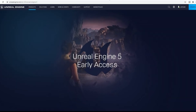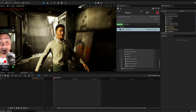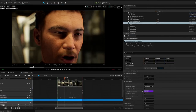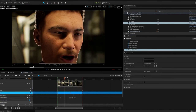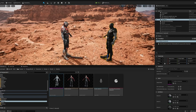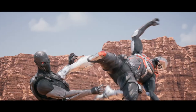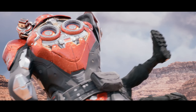So you want to make a movie in Unreal Engine 5 but you don't know how? Today is your lucky day. How to make a movie in Unreal Engine 5 by JS Films — out now.